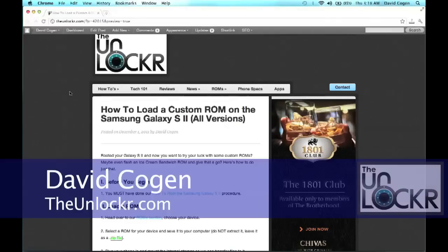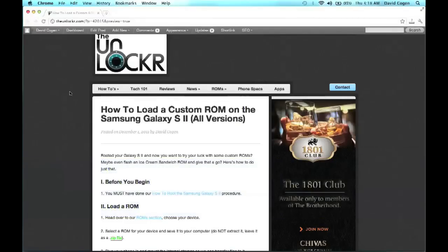Hey guys, it's David from TheUnlocker.com and today we're going to show you how to load a custom ROM on the Samsung Galaxy S2, all versions.